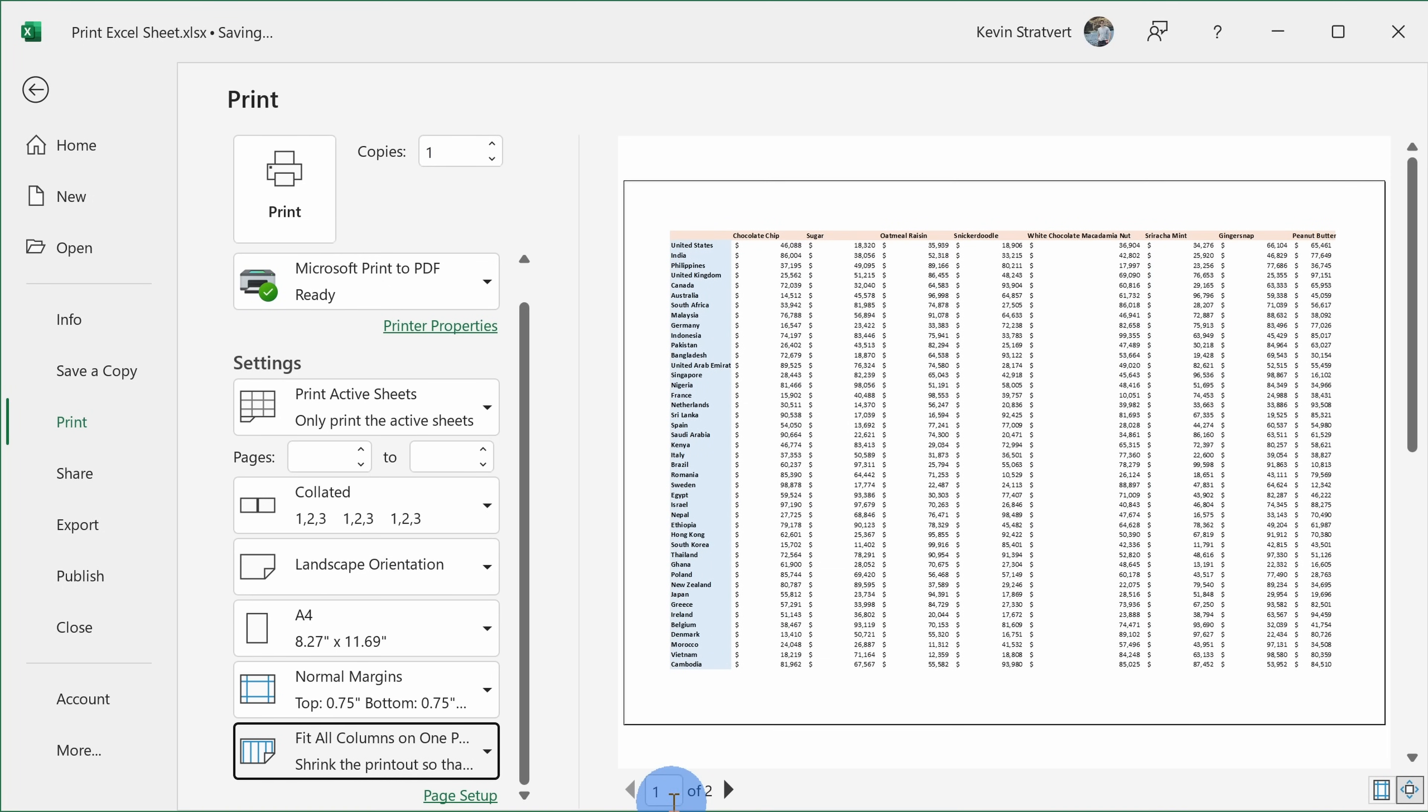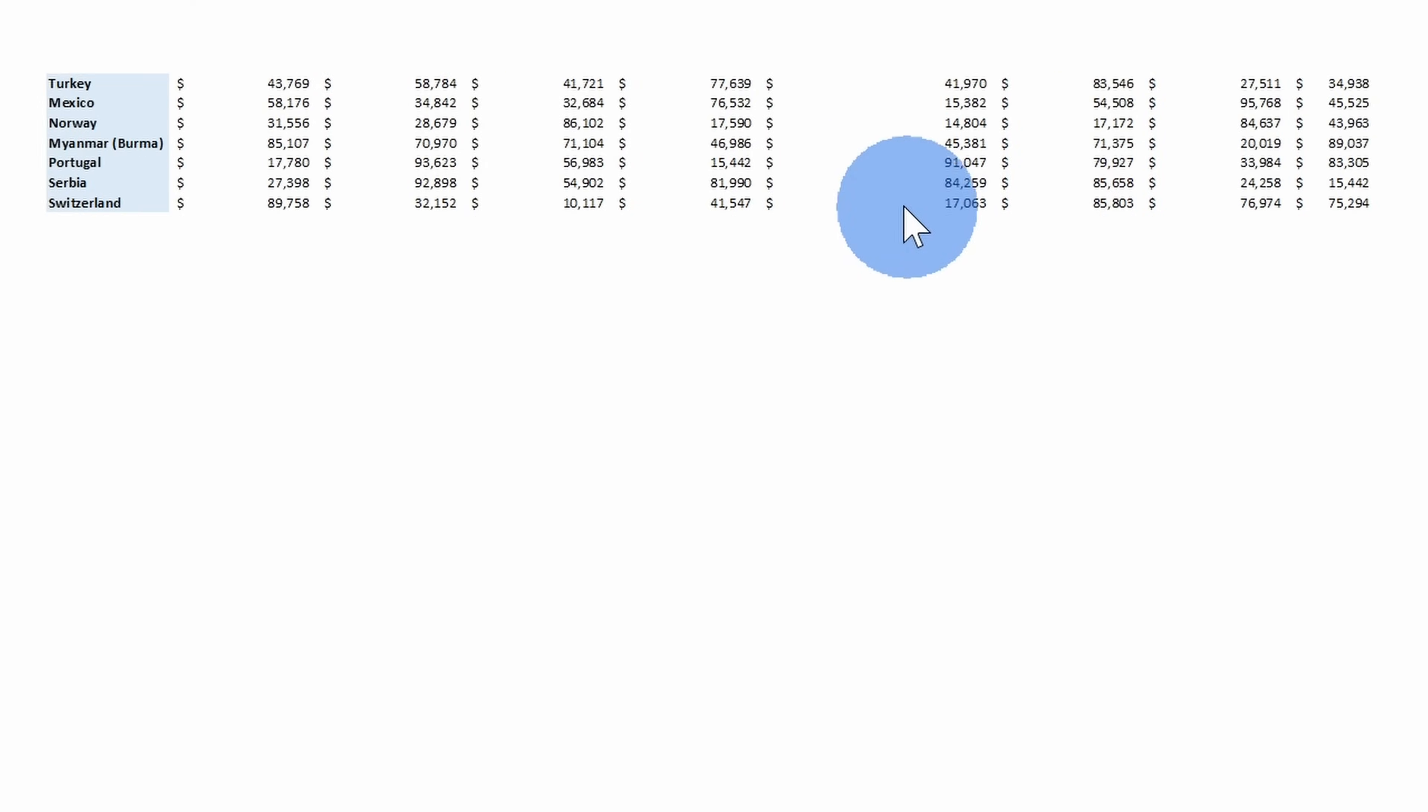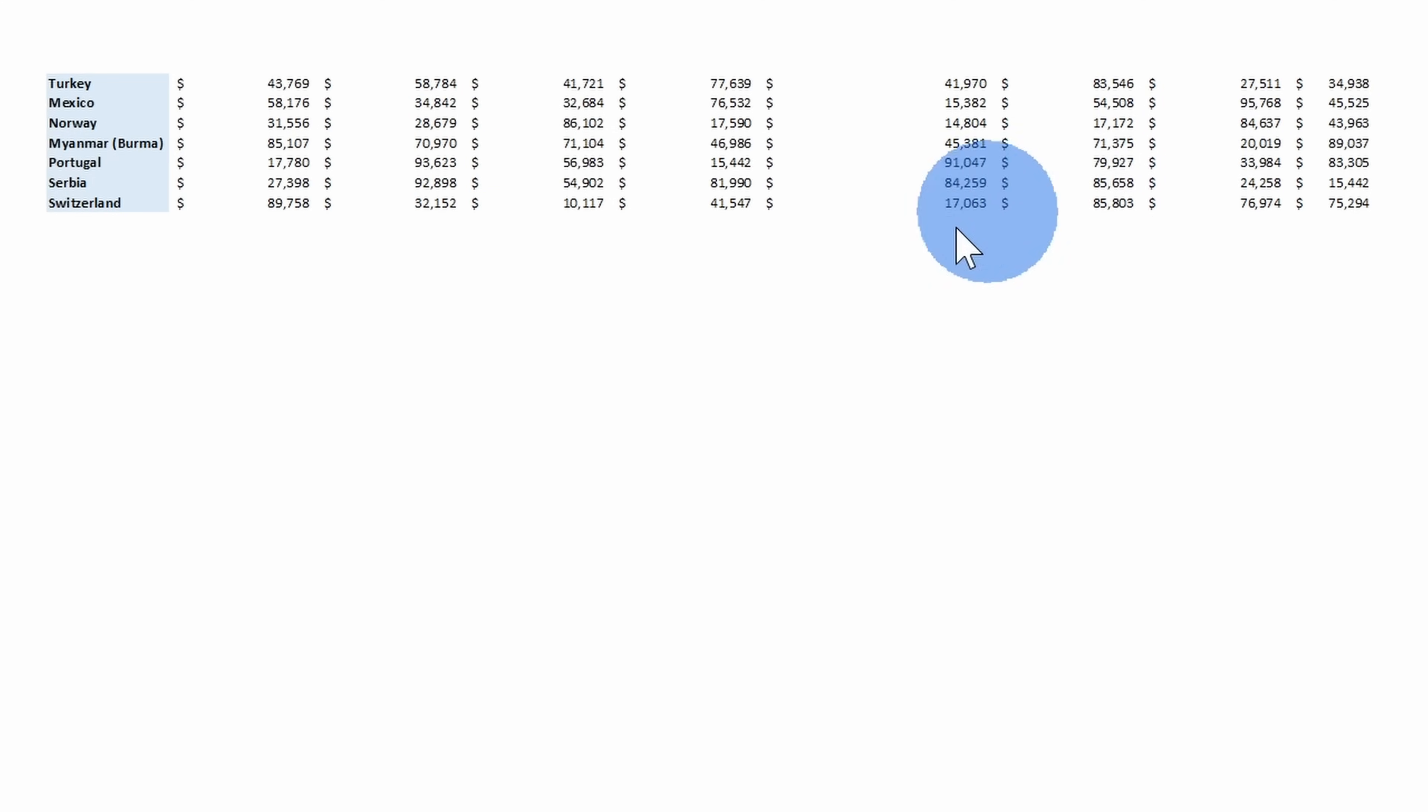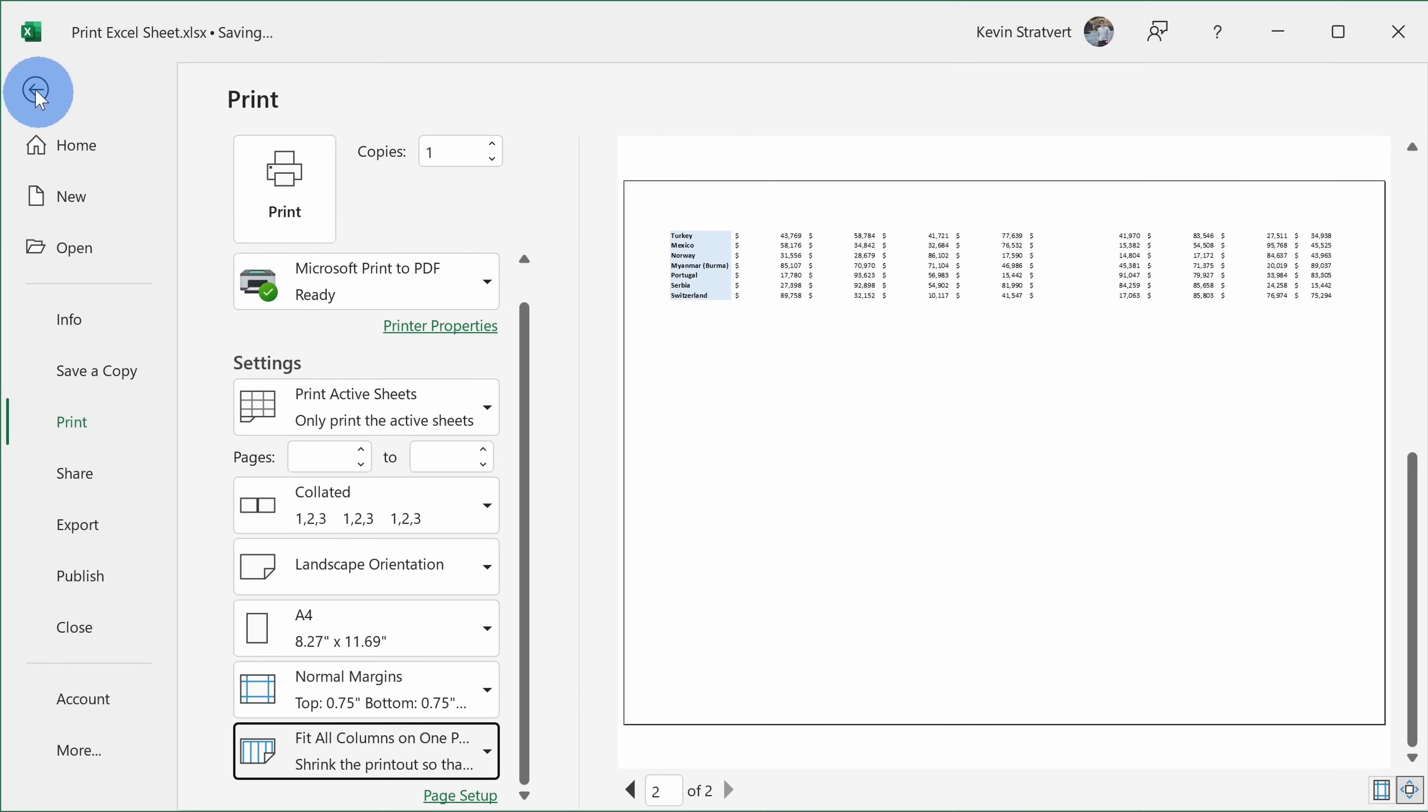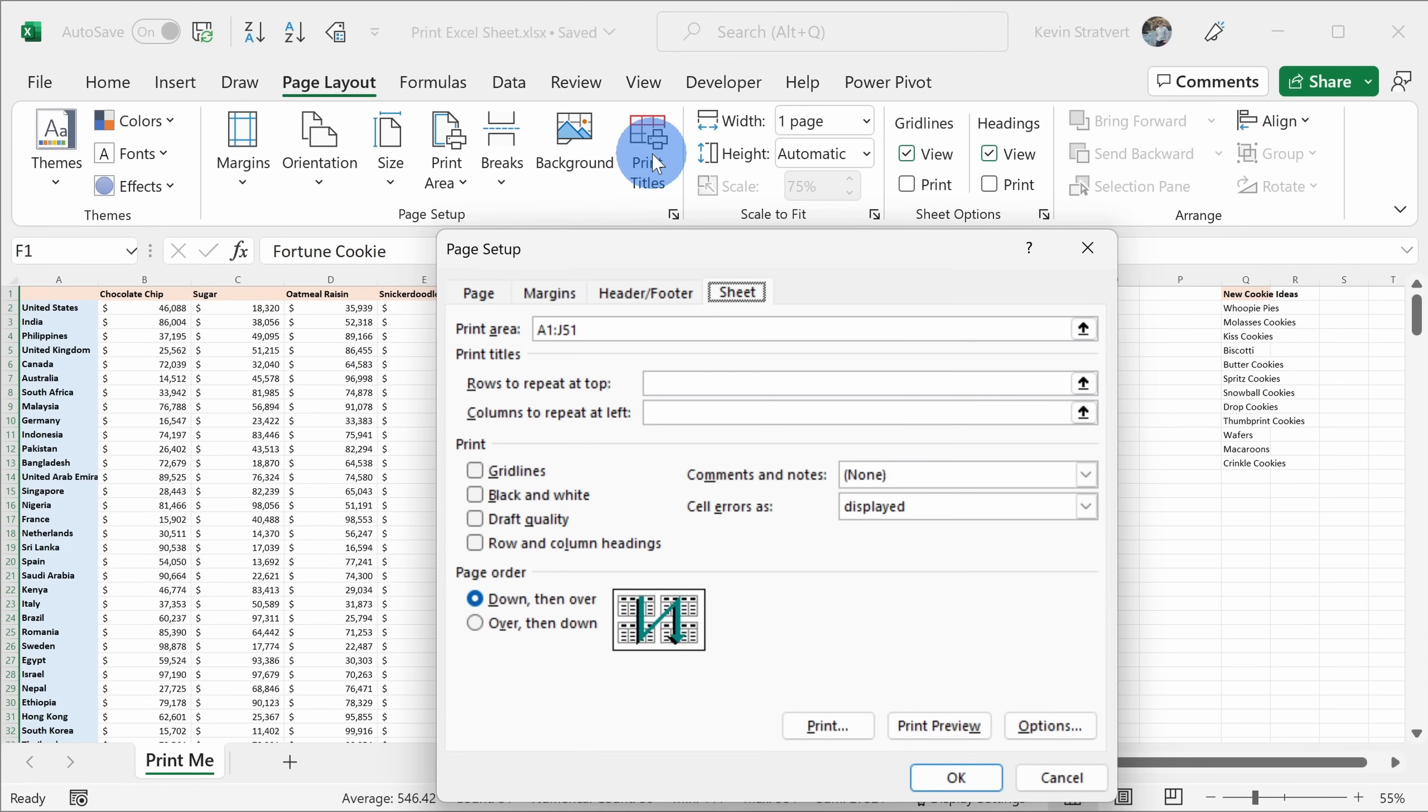Now one problem with this is I have these headers on the first page, but when I go to the second page, there's no longer a header there, so it's hard to know what cookie this profit is for. Let's see if we could fix that. Let's click on back. Over here, let's click on the top tab for page layout, and within the page setup portion of the ribbon, let's click on the option that says print titles.